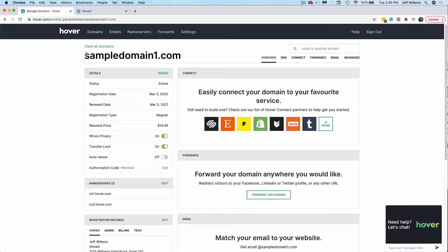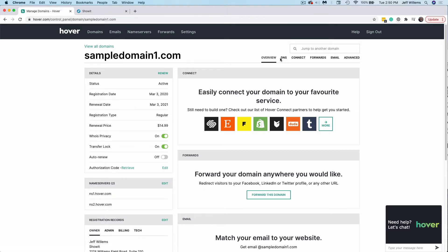I only have one domain in the account, sample domain 1 here, so it's showing for me. If you had multiple, you would be able to see a list of those domains, and you would want to select the domain that you want your live ShowIt site to appear at. So once we have the domain selected that we want to use, let's navigate to the DNS tab here.